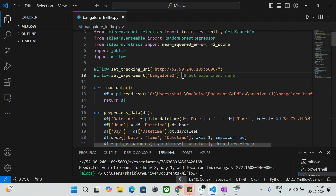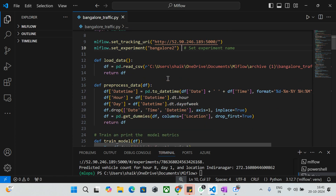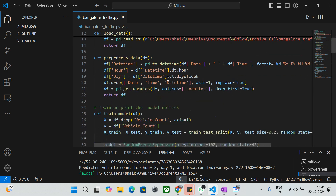Whenever I run this model training and evaluation, all my runs will sit under the 'Bangalore2' experiment. The loading data function reads the CSV containing the traffic data. The pre-process data function performs data cleaning and feature engineering: combining date and time columns into a single datetime column, extracting hour and day, dropping unnecessary columns, and encoding the location column using one-hot encoding.